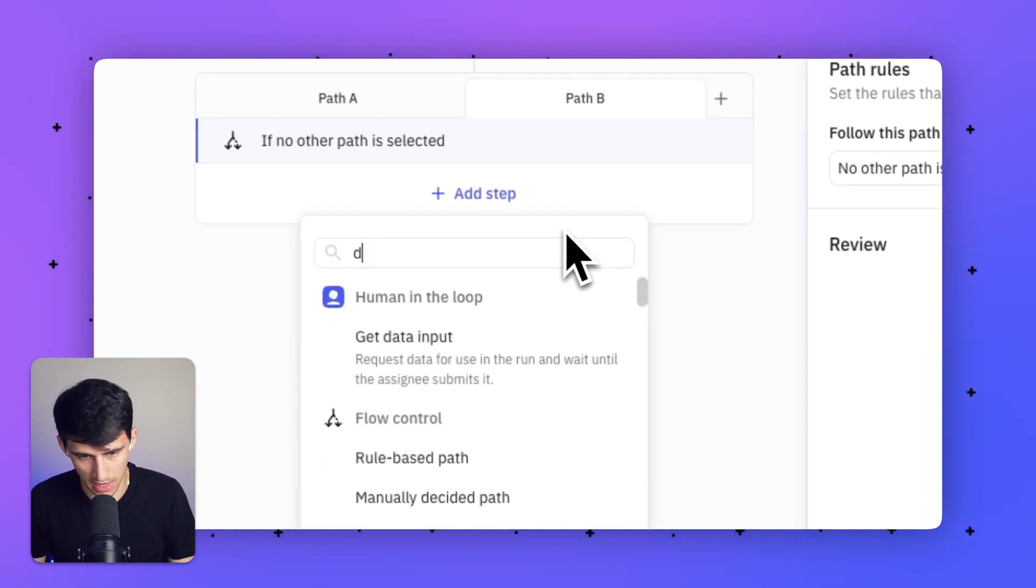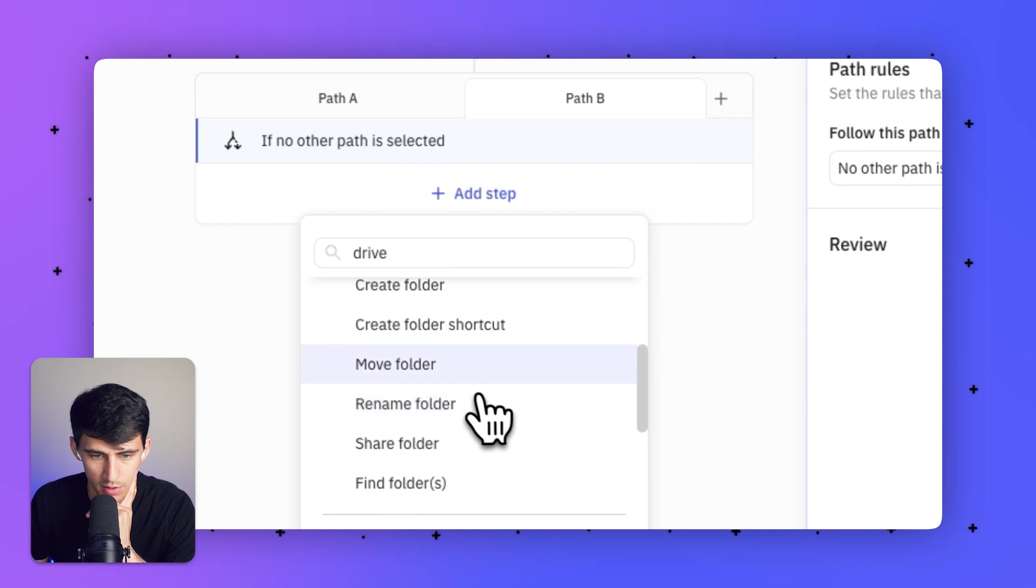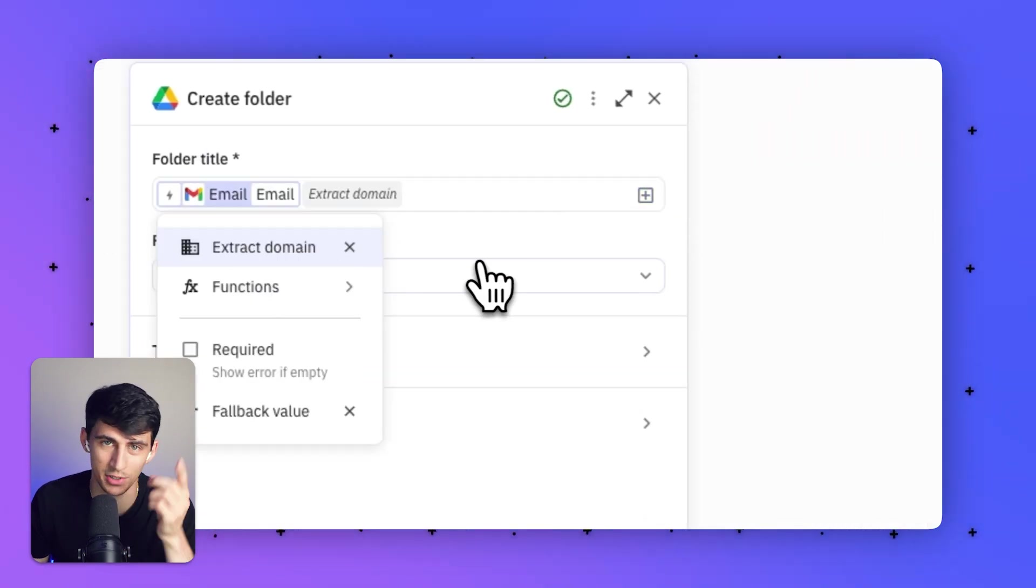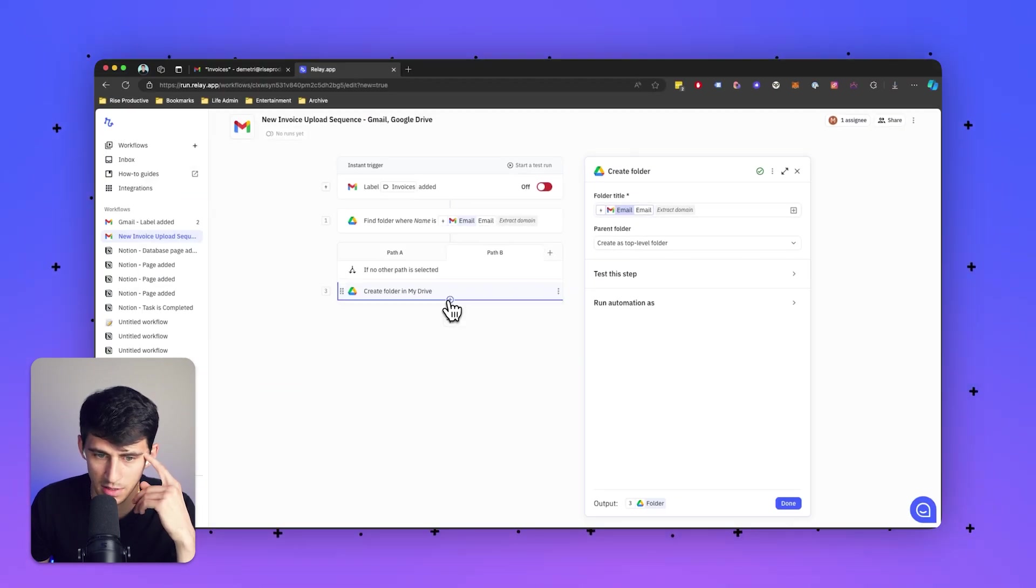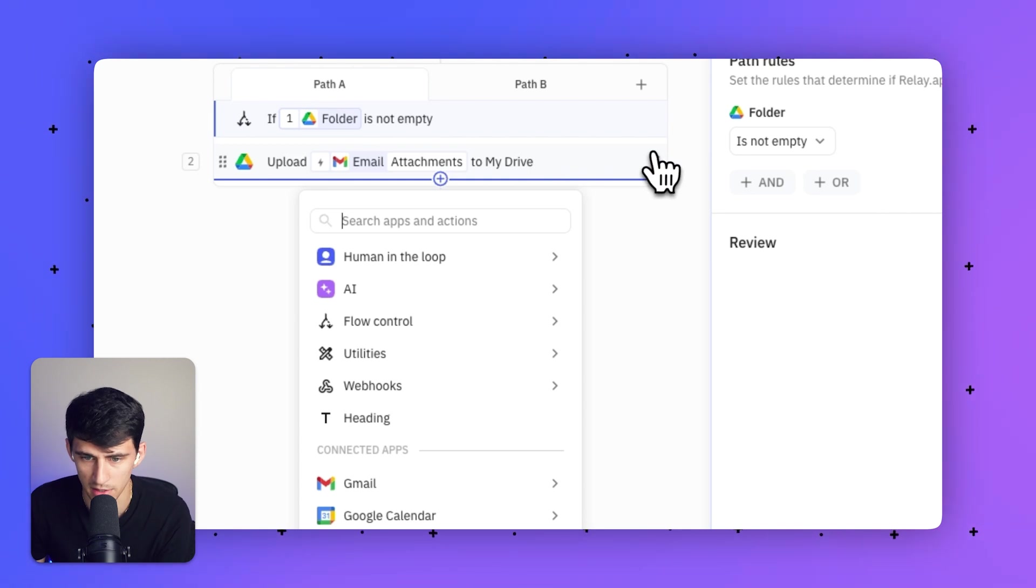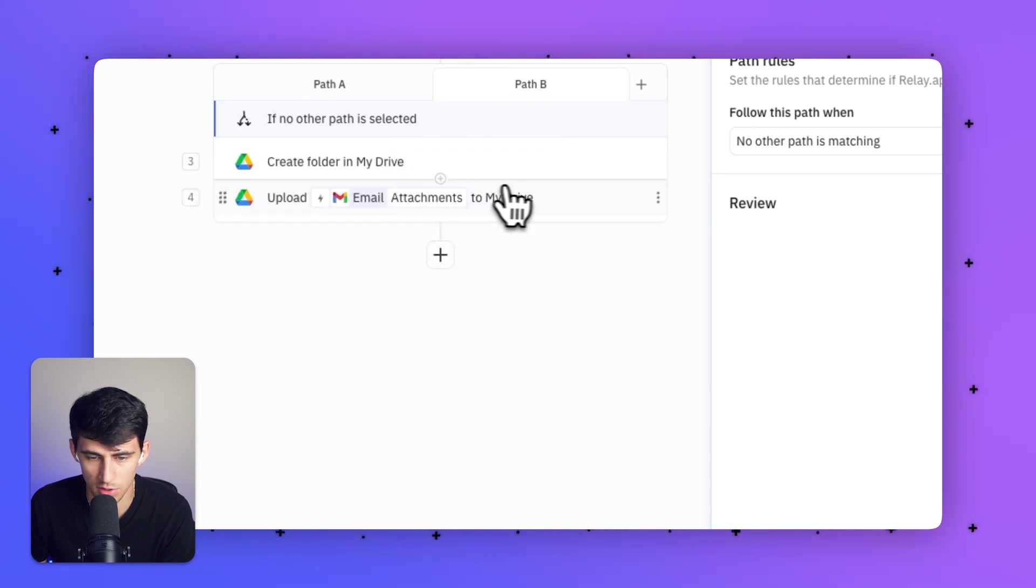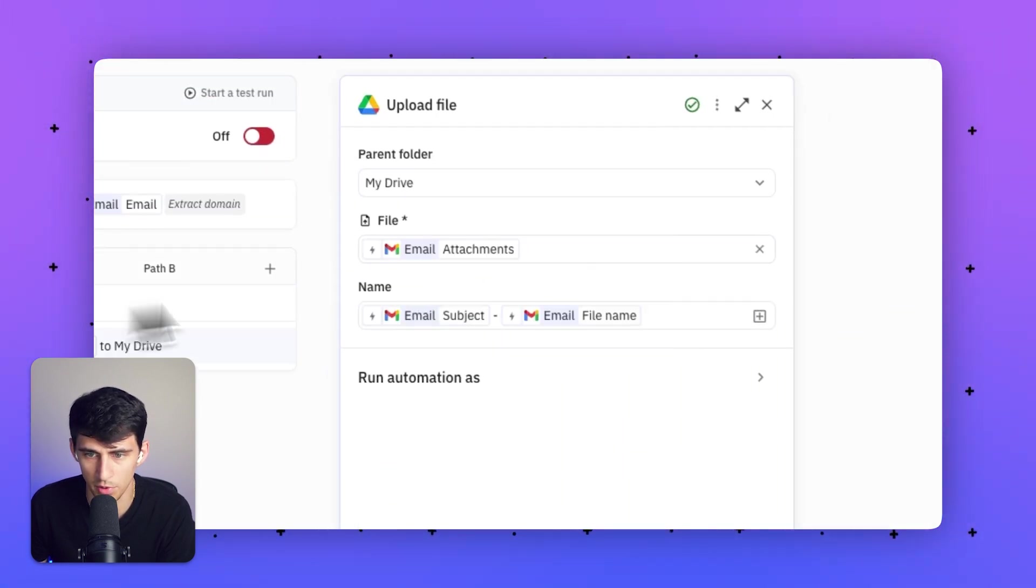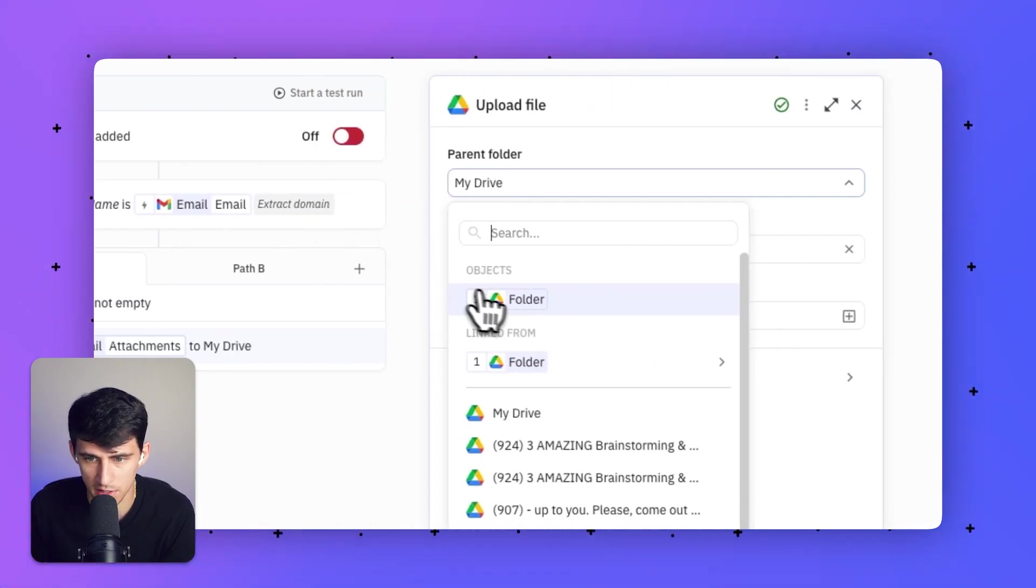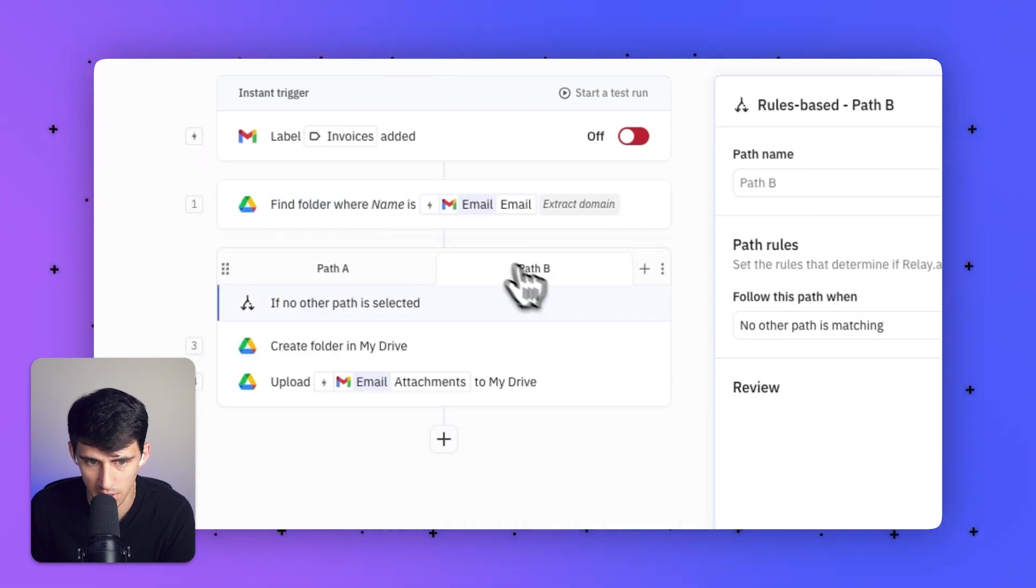I would make an alternative, which would be Google Drive. I would create a folder using the email function 'extract domain.' We're going to make sure it has the right name there. The step below that would upload the email attachment. A quick pro tip: you can duplicate and drag it into the other path. The only adjustment is making sure the parent folder in both instances is the object. For this one, we're going to grab this folder, which would upload it to the folder that was searched.